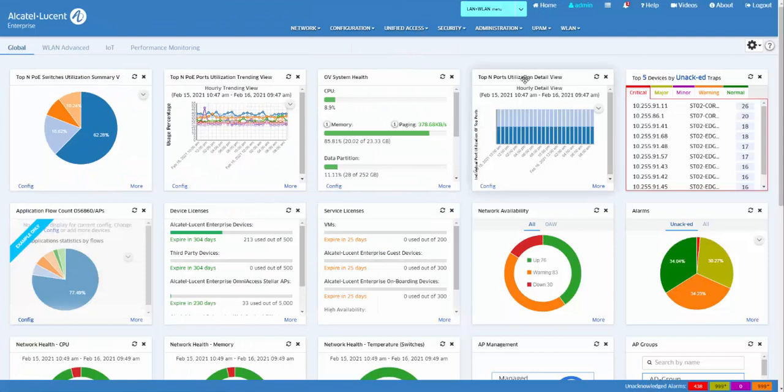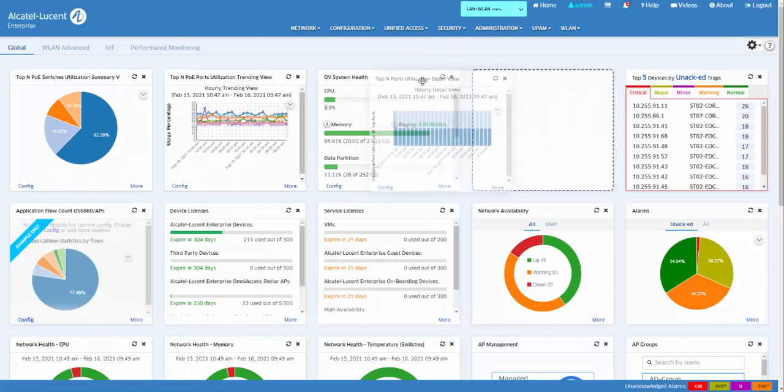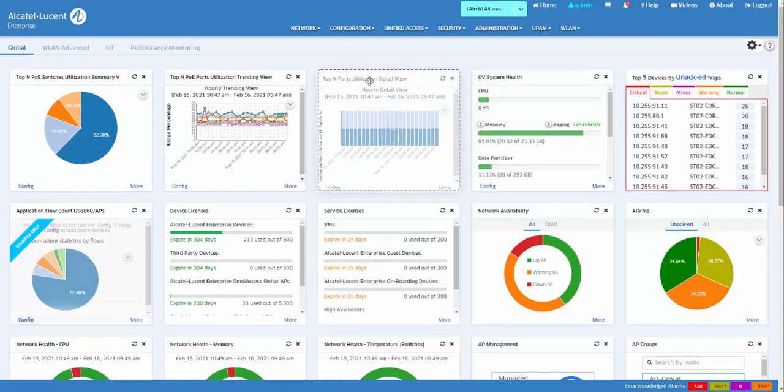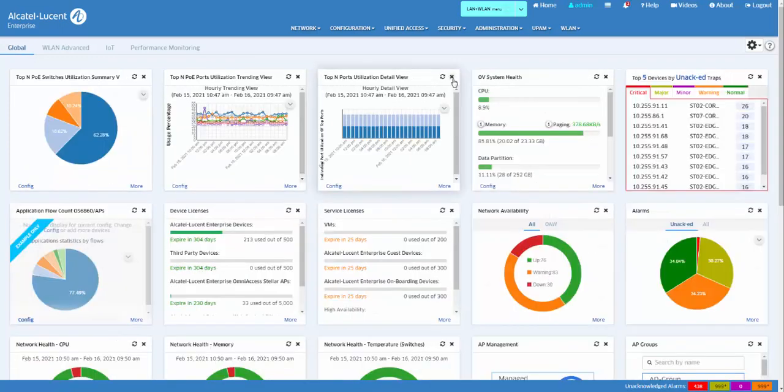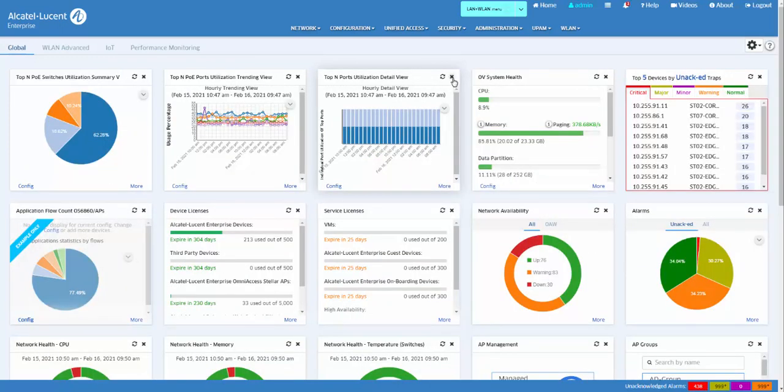The widget location can be changed by grabbing them by the title bar and dragging them to the desired location. Application widgets can be removed from the Dashboard by clicking the Delete symbol in the upper right corner of the widget.